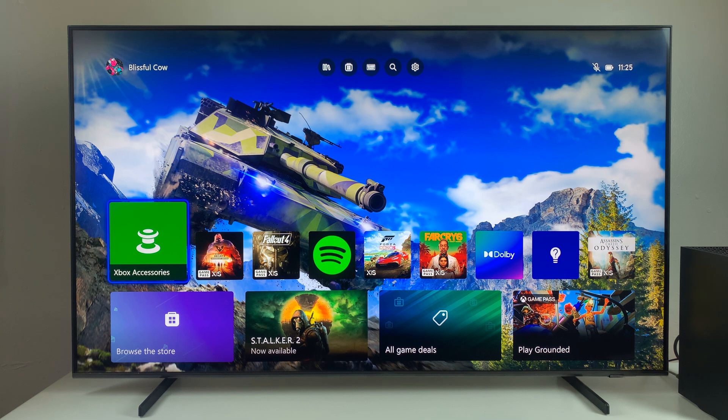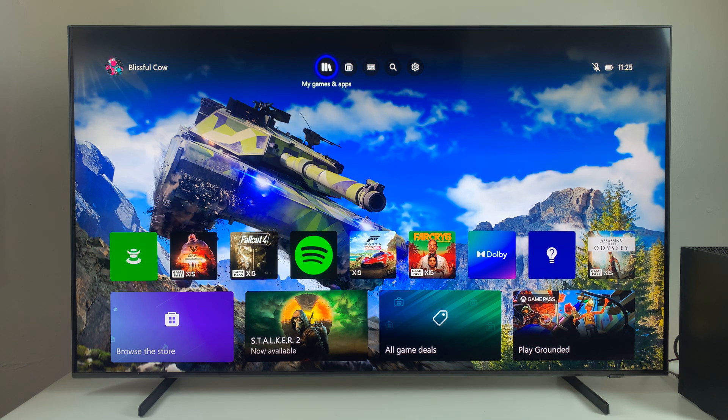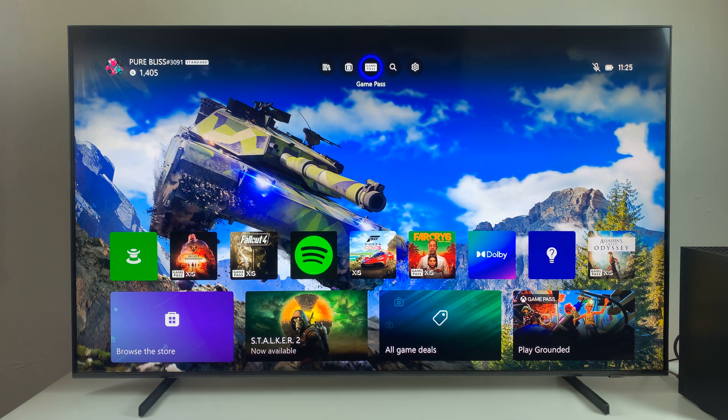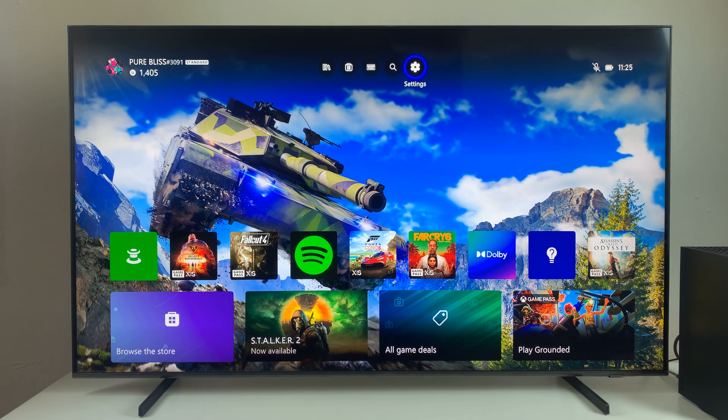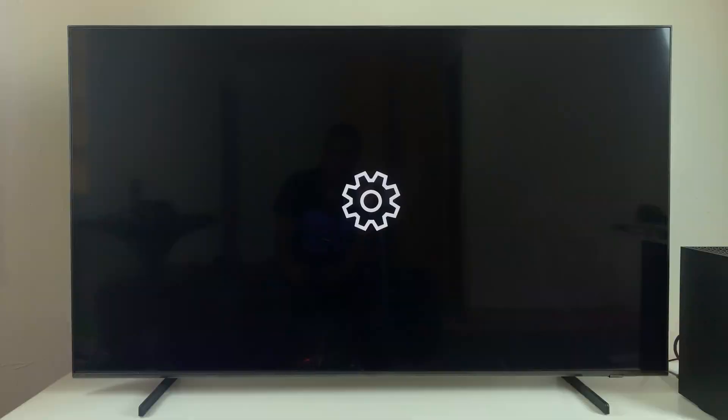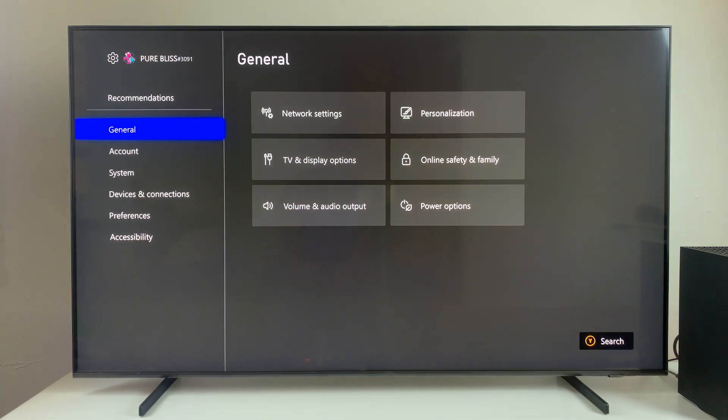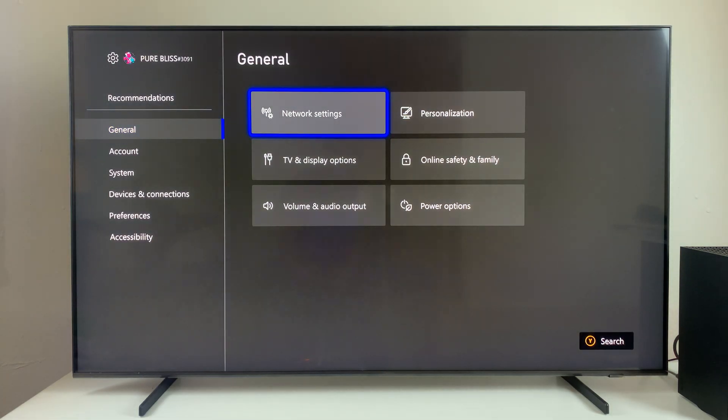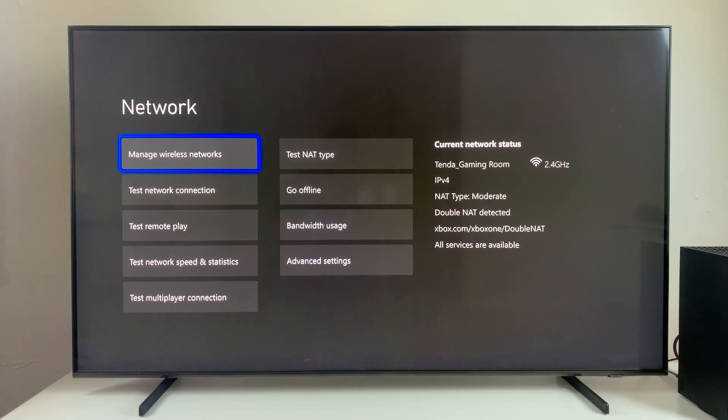All you have to do is go to Settings, select the Settings icon on top of the screen, and then from here, select General, and then select Network Settings.